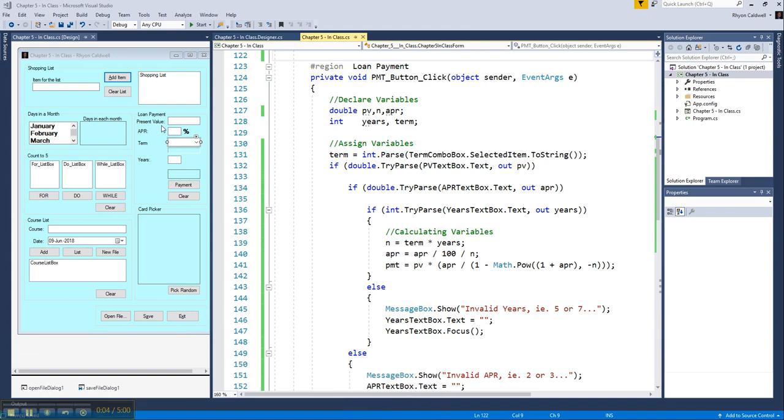We're going to carry on with the loan payment. In this video, we're going to clean up the code that you were given to include data validation, which is a topic we talked about in chapter 4, but we're going to be using our nested decision structures to accomplish that.